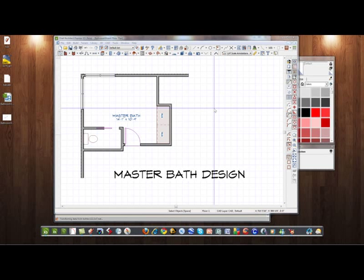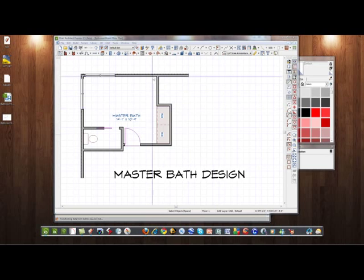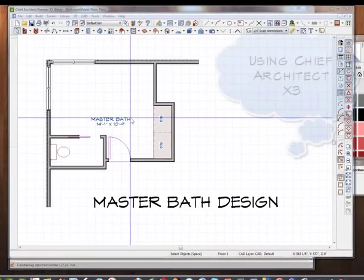Hello and welcome to ChiefTutor.com, Training Videos and Chief Architect. We are about to produce a mini-series of videos showing you how we would go about designing a master bath. I had a client who has a simple master bath layout, such like this.